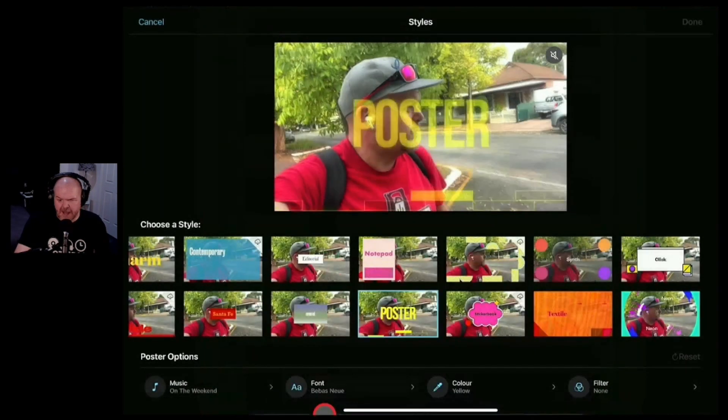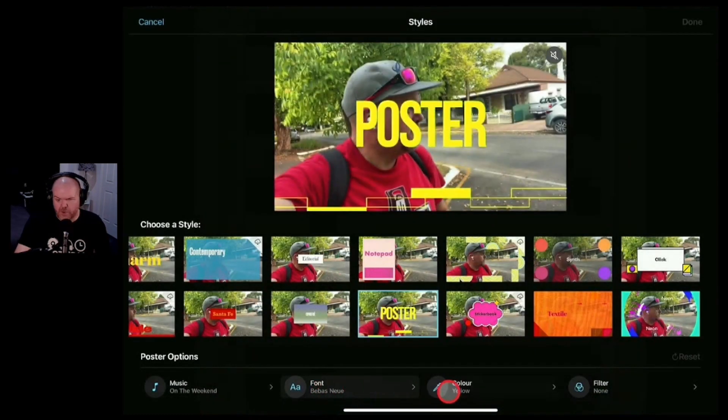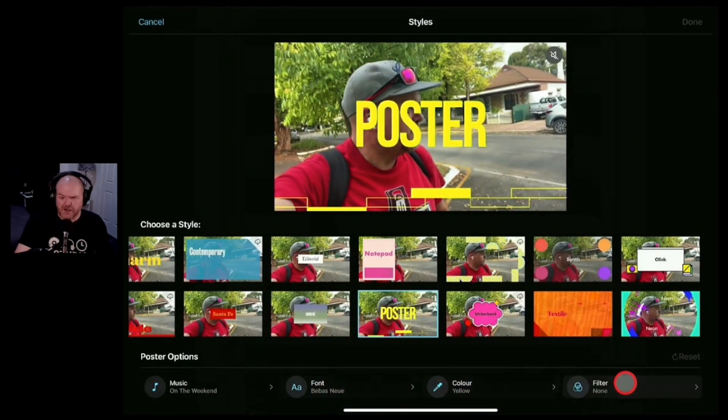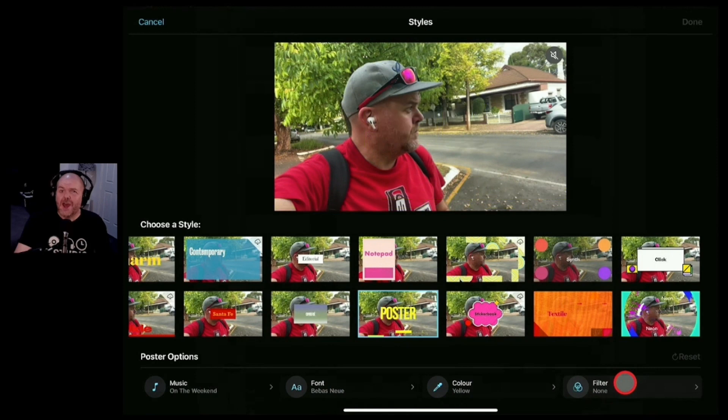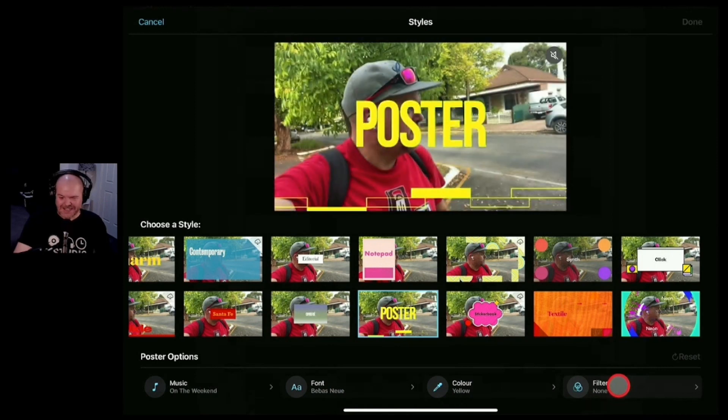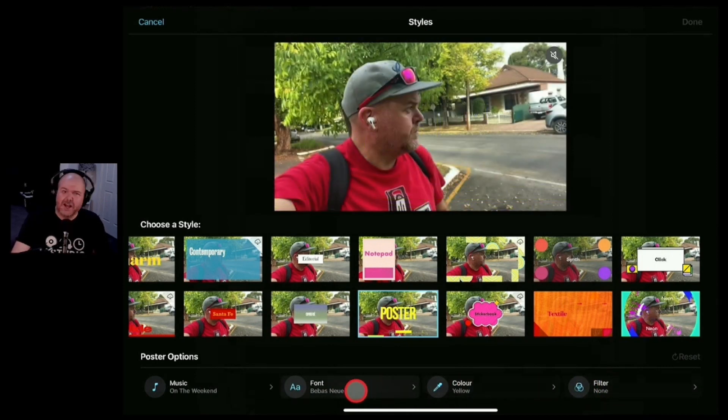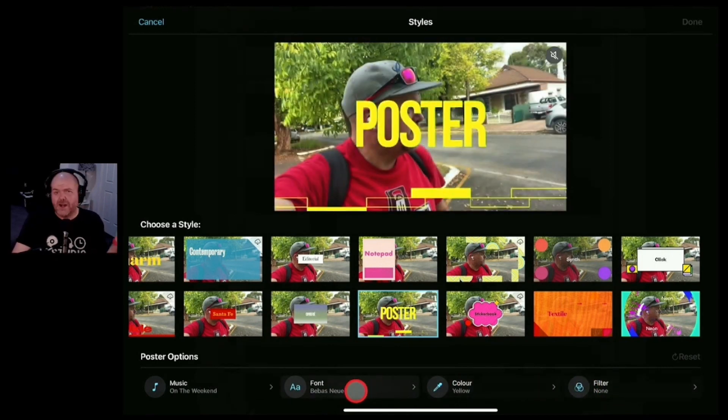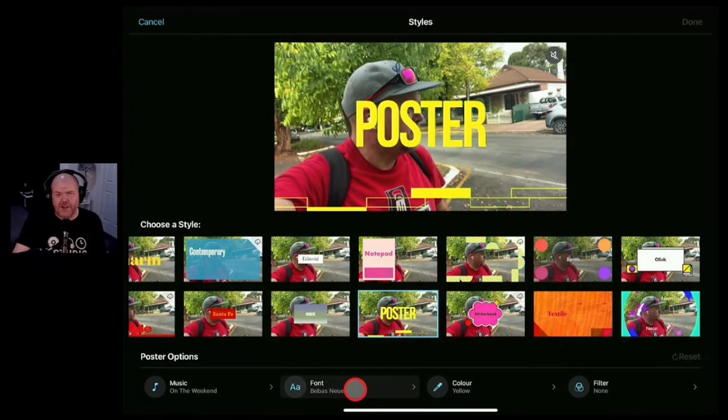You can jump in here and adjust all the fonts and colors and filters and I do cover how to use all this stuff in other videos here on the channel. So start experimenting or check out all the other videos linked down below.